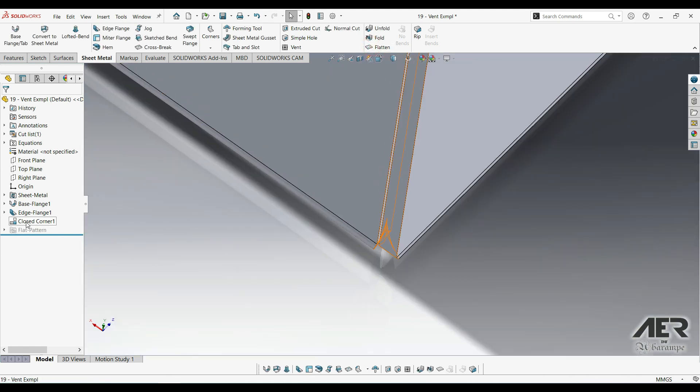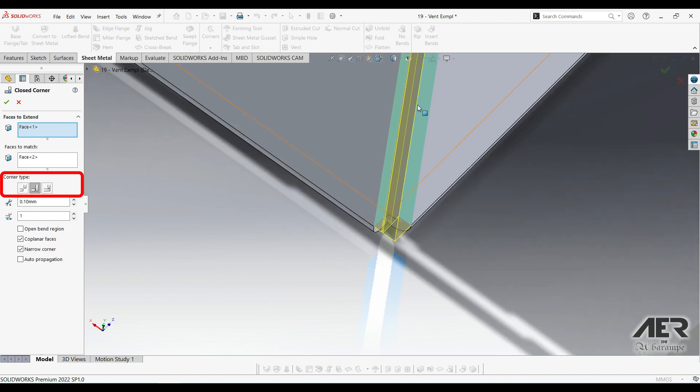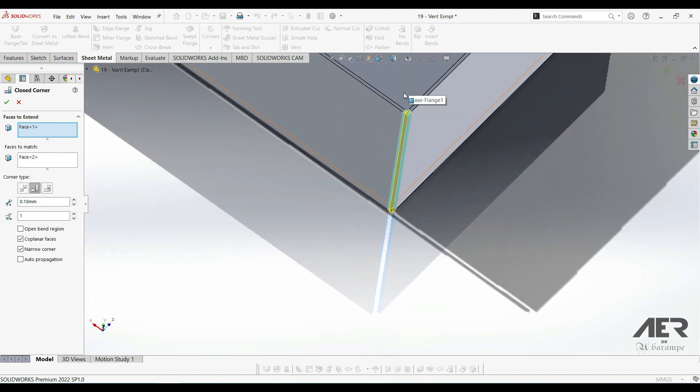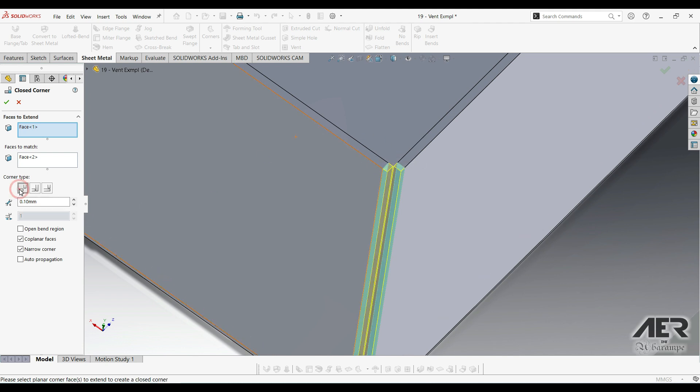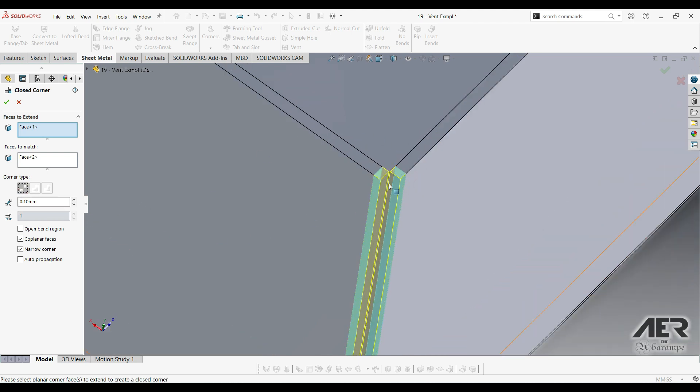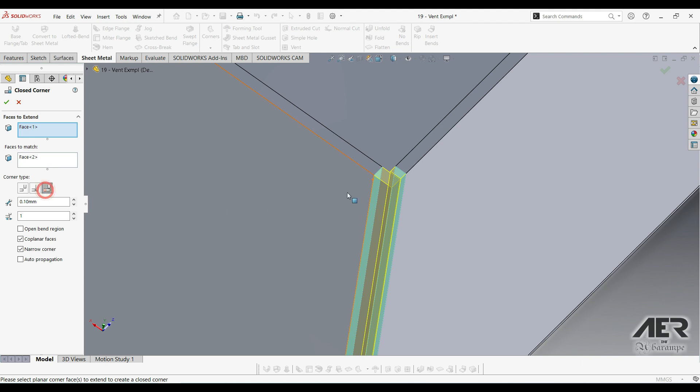If we edit closed corner again, there's a few options on the left. Here we can change the corner type. So this is how the corner is joined. The first one is butt, where the two corners meet like this. Or there's overlap, where one side overlaps the other. Or there's underlap, which is basically the opposite. So one side overlaps, the other side underlaps.